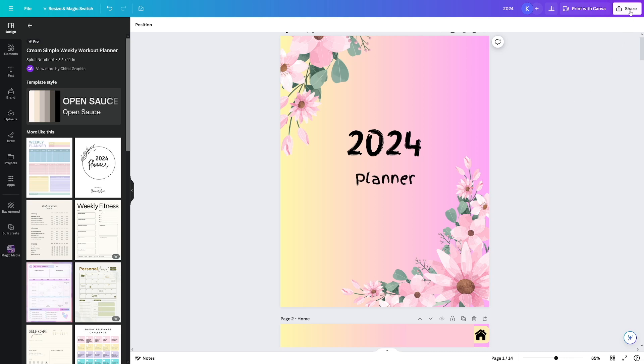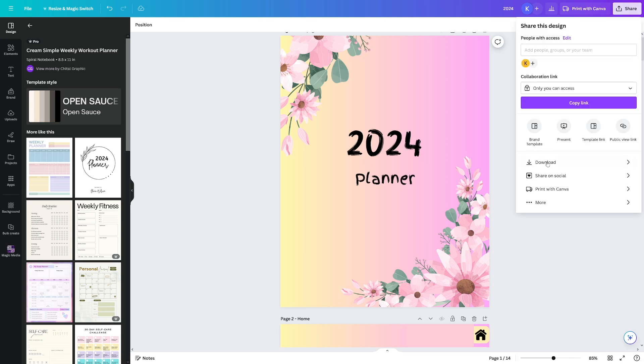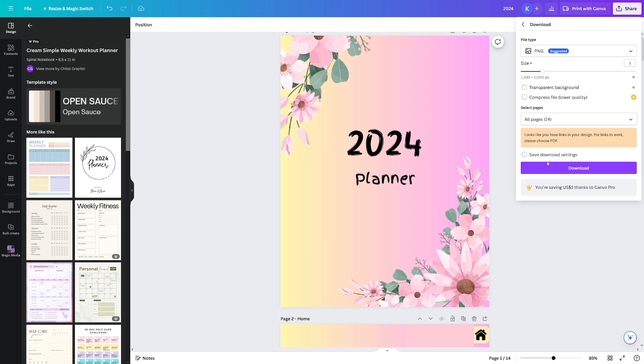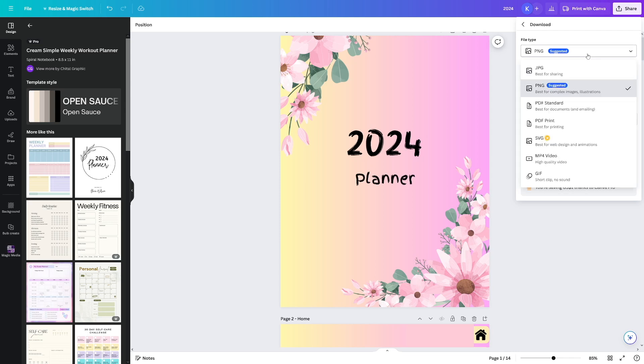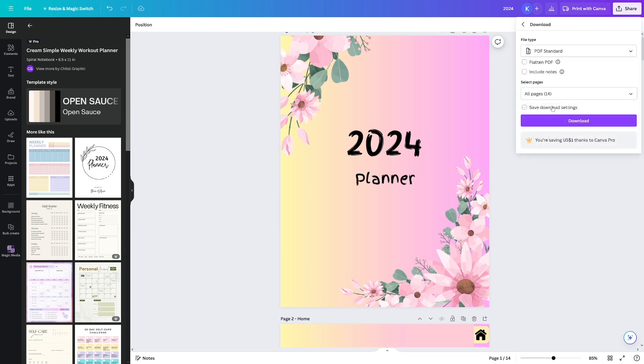The last thing that you got to do, click on the share button, click on the download button, and then just choose PDF standard here. All right. So this is going to be the best. That's it. Wish you good luck and happy planning.